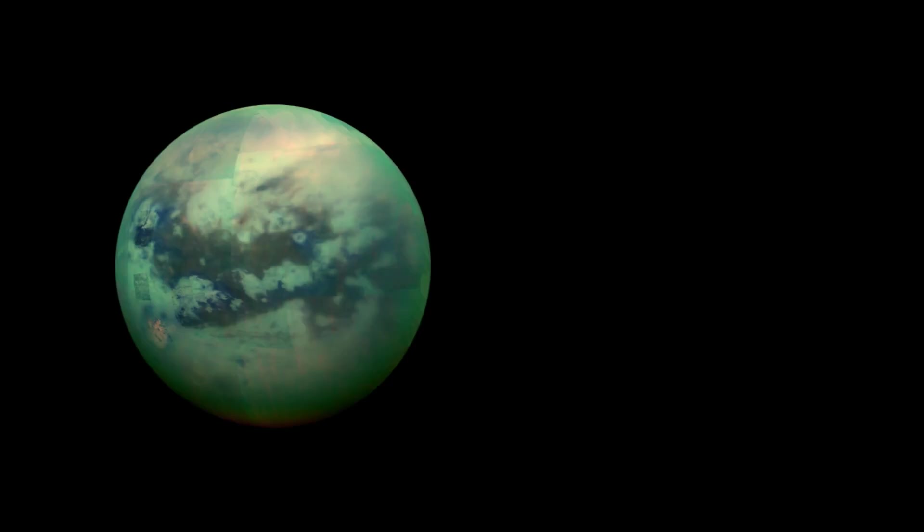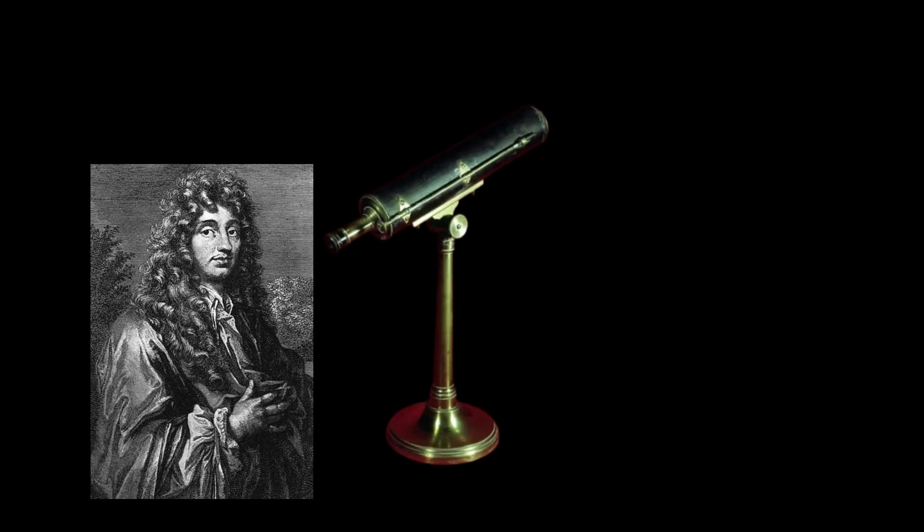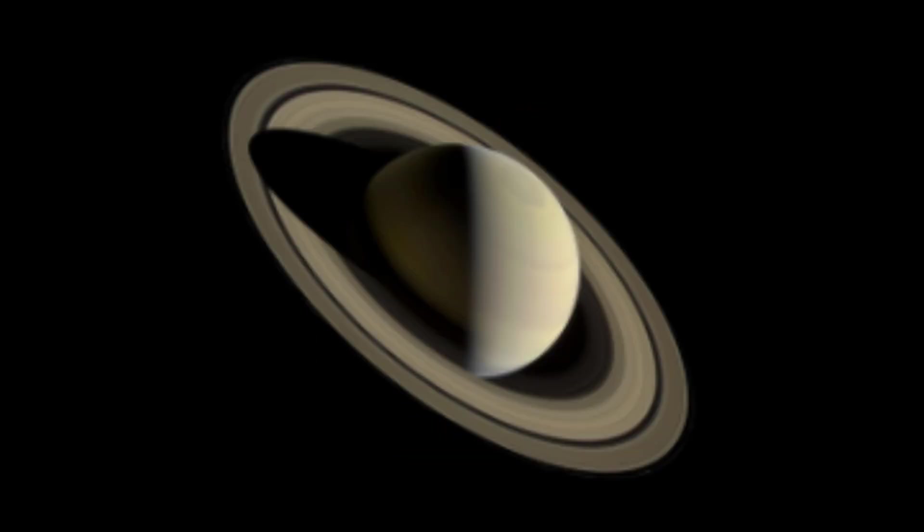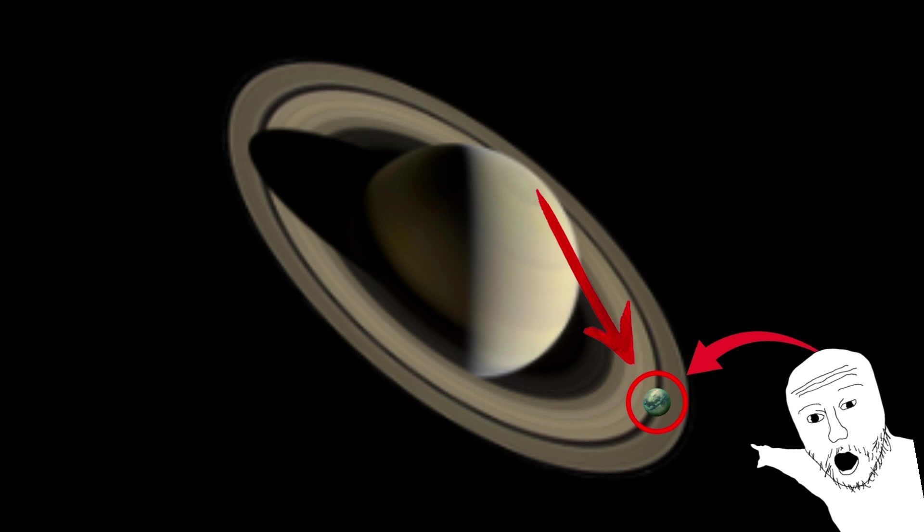Out of all of Saturn's 146 moons, Titan is the largest of them all. Titan was discovered in 1655 when Dutch scientist and mathematician Christian Huygens was looking through his telescope to study Saturn's rings. That's when he found Titan.